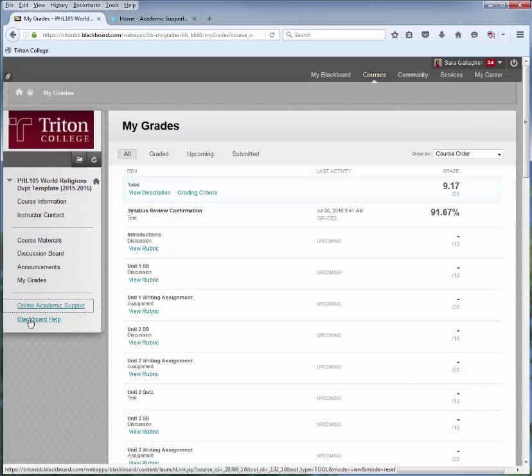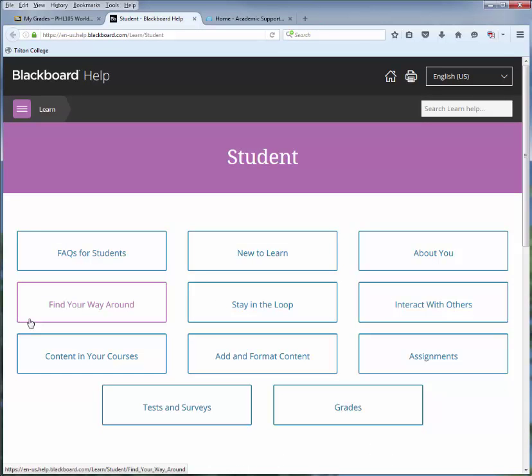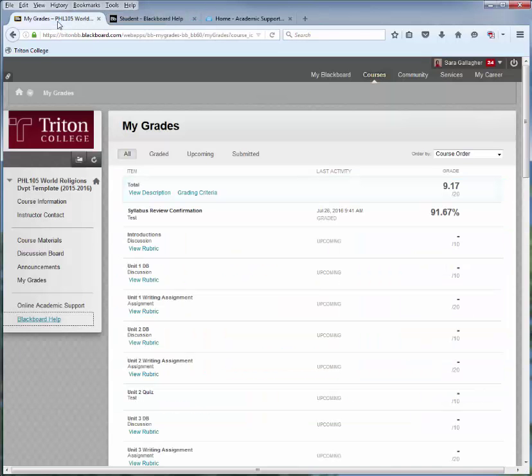Last but not least, Blackboard Help — this goes directly to Blackboard. I use Blackboard's support services all the time. If you like to read and watch videos, this is also a good resource. So that was the quick tour of the classroom. Good luck, I wish you a wonderful semester, and please contact your instructor with any questions — they're here to help you. Have a wonderful semester.